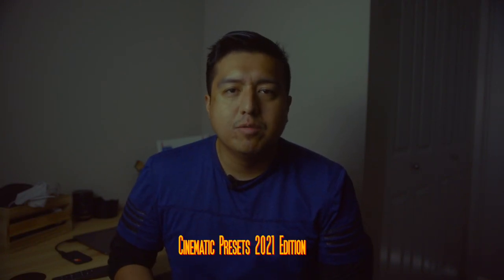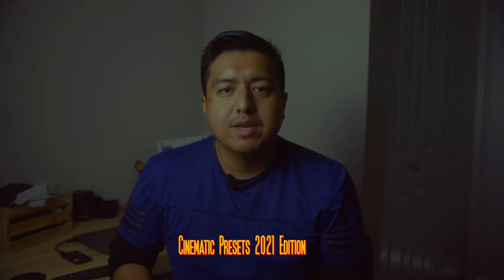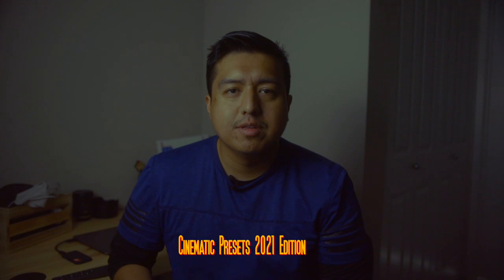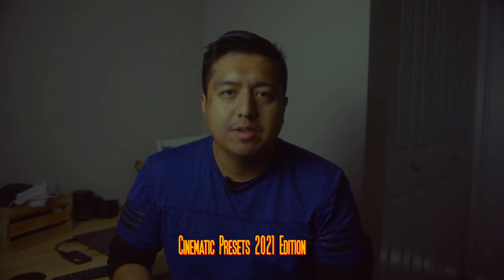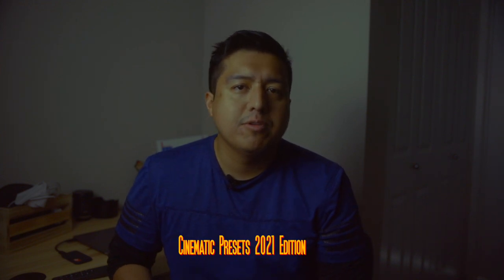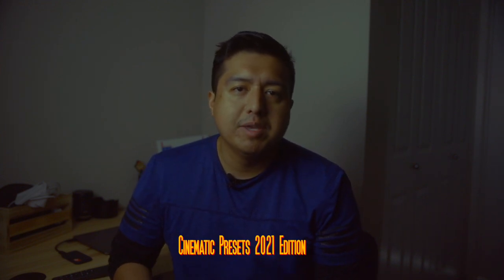What's going on, everybody? Welcome back to the channel. Today, I've got a quick little video. I'm going to be showing off my cinematic presets, which I do sell on my Etsy website. If you guys are interested, the link will be down below in the description. Now let's go on with this video and show you how these presets work.